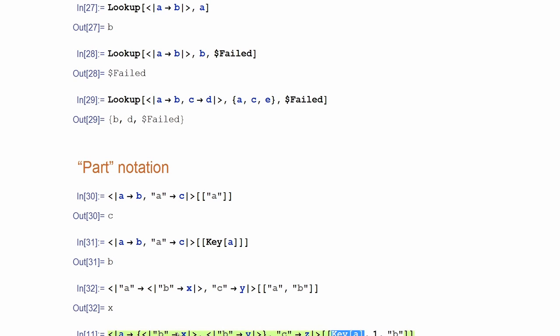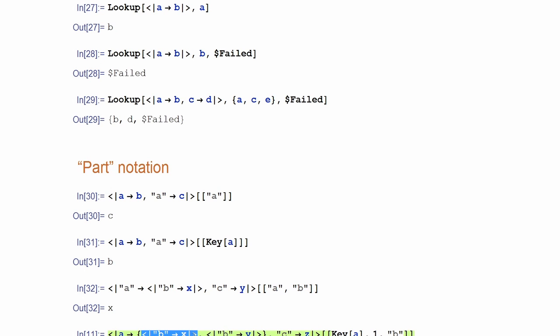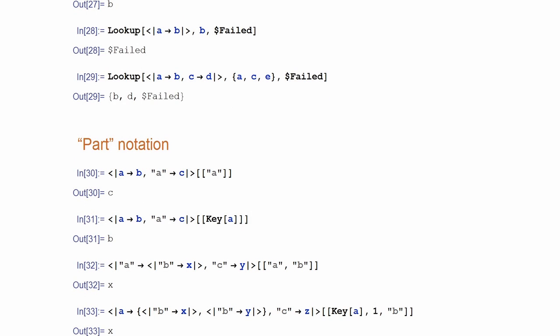Then it's the first part of that, which is this association. Then I'm accessing the value corresponding to the key B. So, it works naturally.